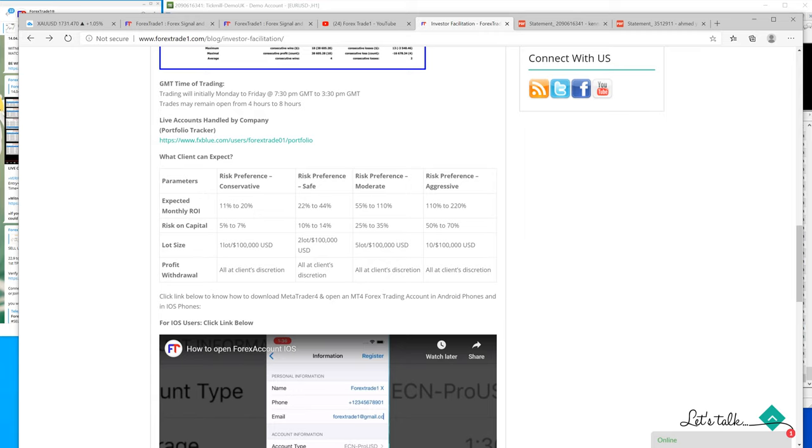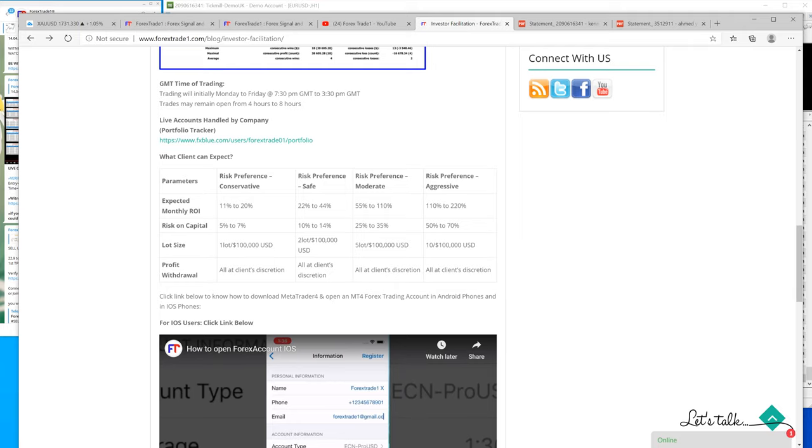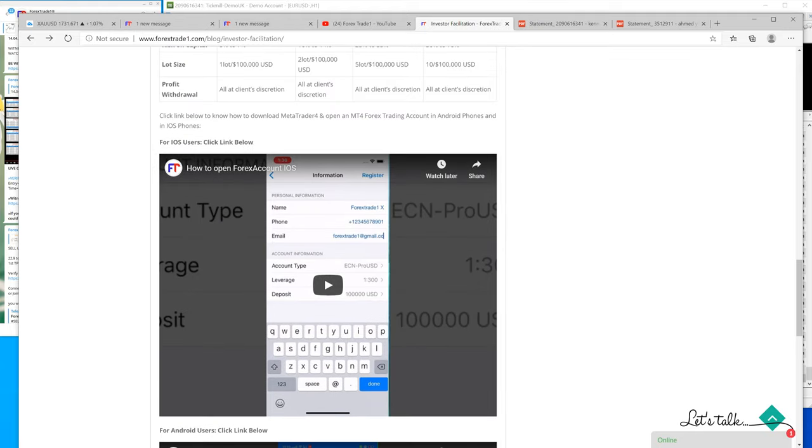That means if you have one million US dollars, we will trade with 50 lots maybe. This is on the moderate risk. This is how we have set it.